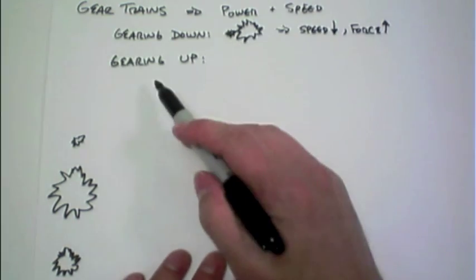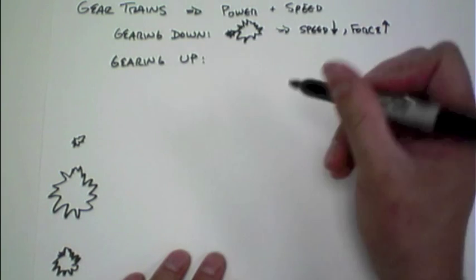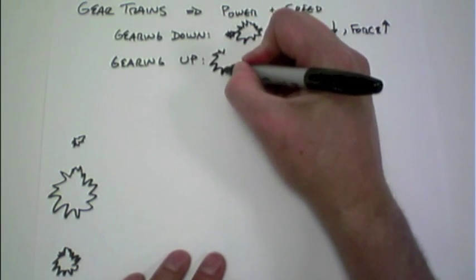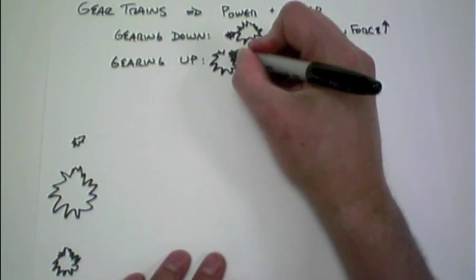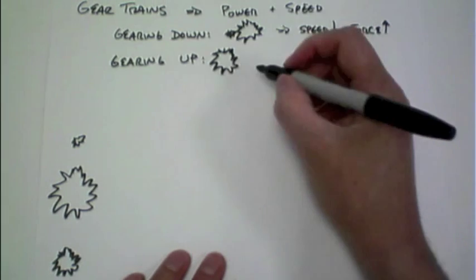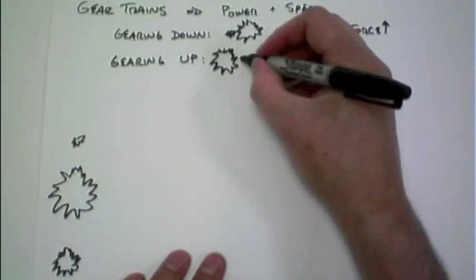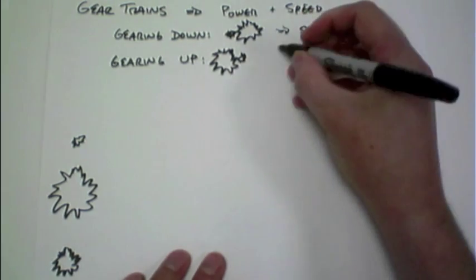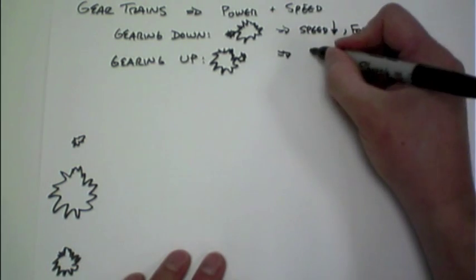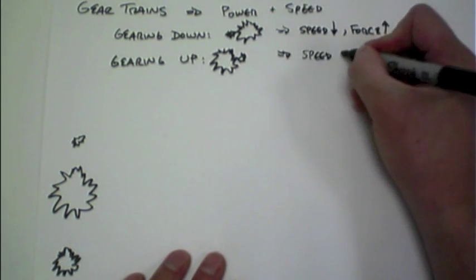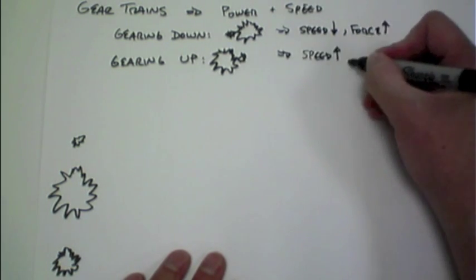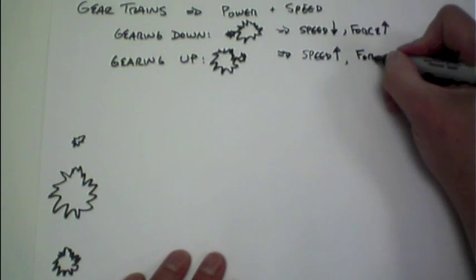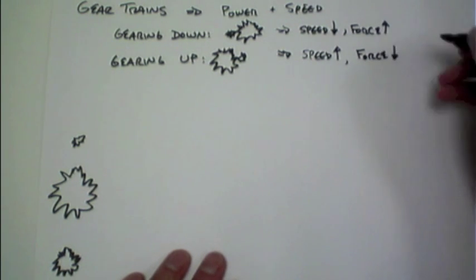On the opposite side, if we're gearing up, meaning we're taking a large gear as the input, driving that with the motor, and using that large gear connected to a small gear, what this results in is an increase in speed, but a decrease in the force of the system.